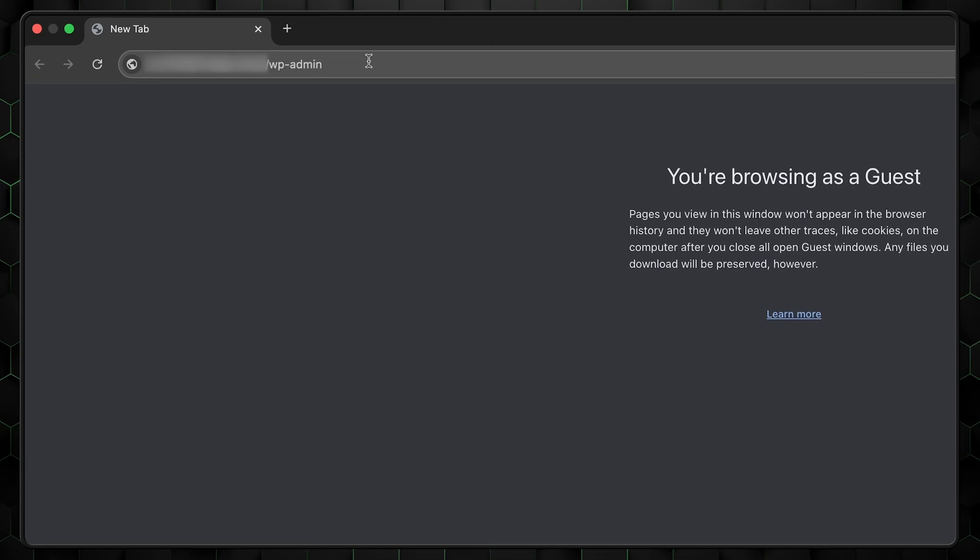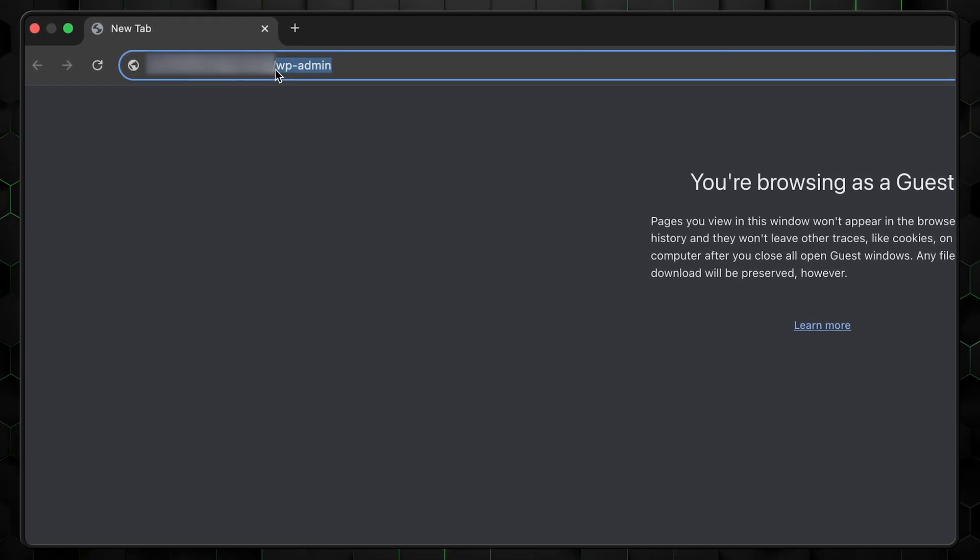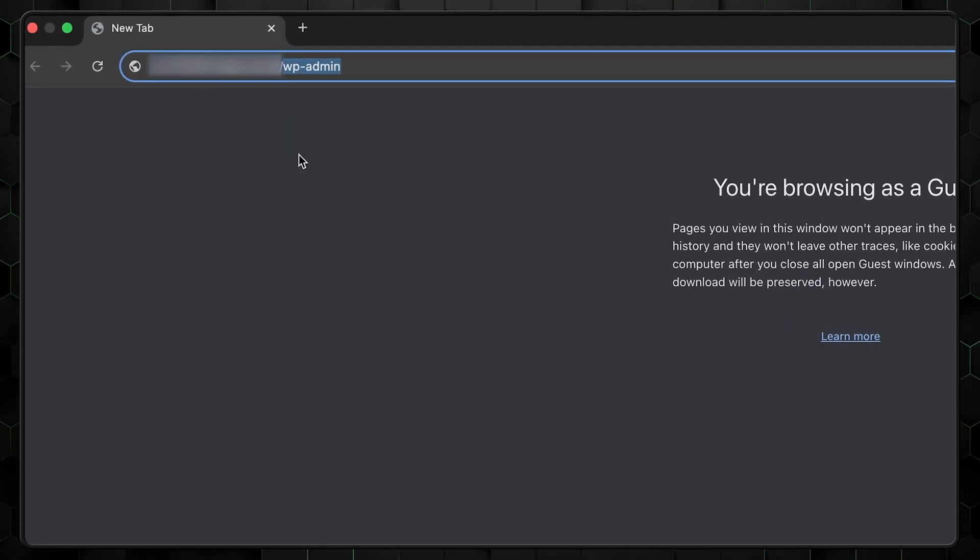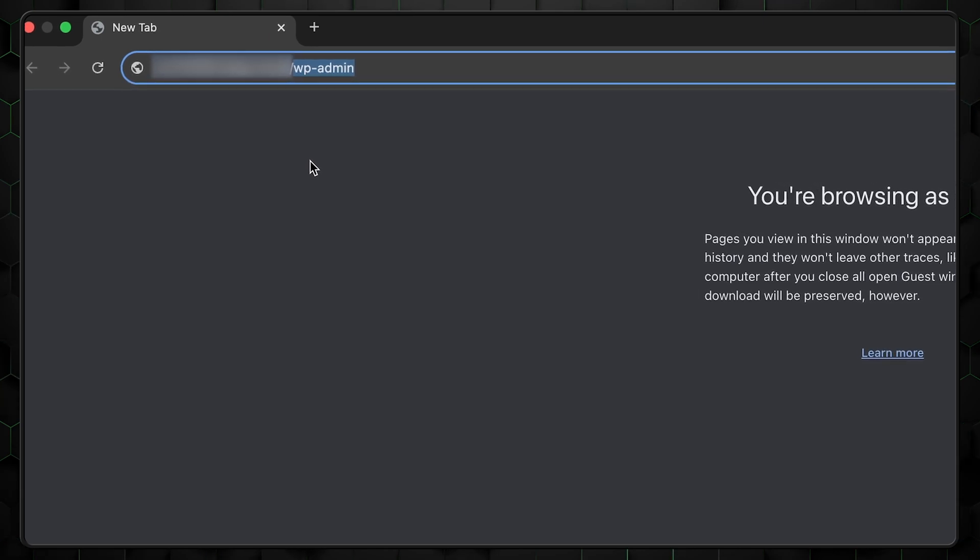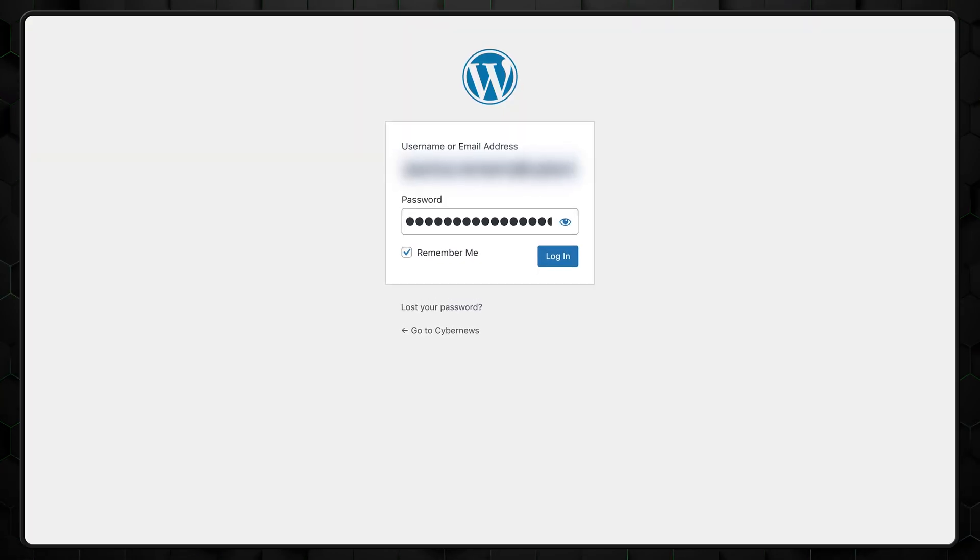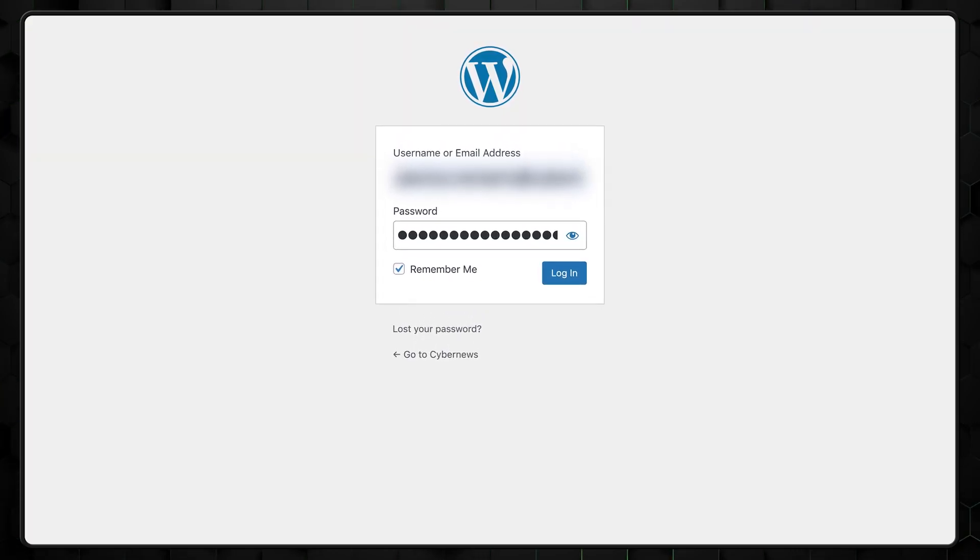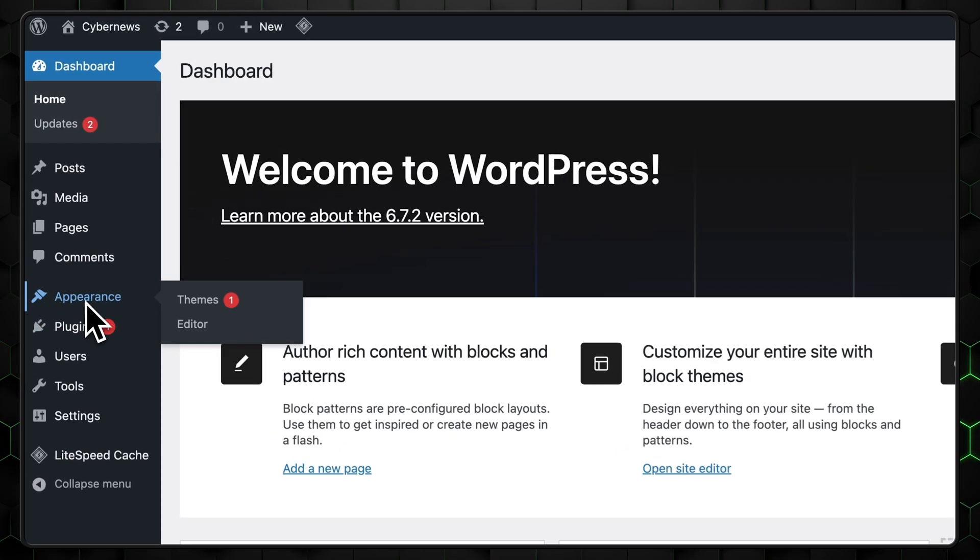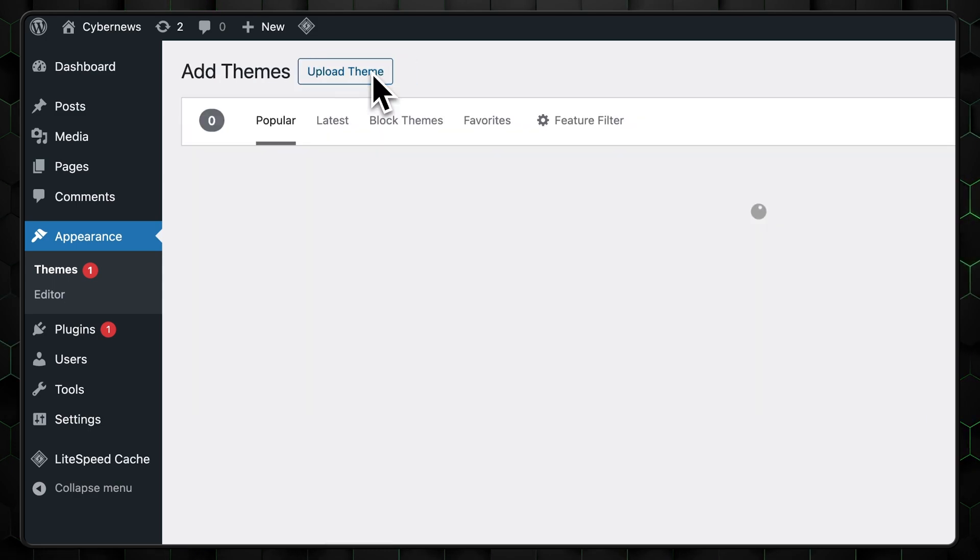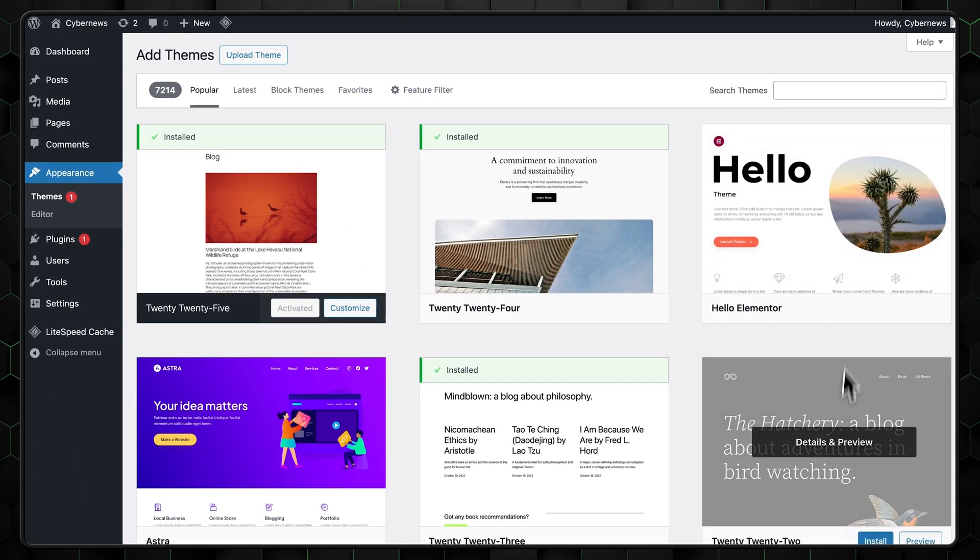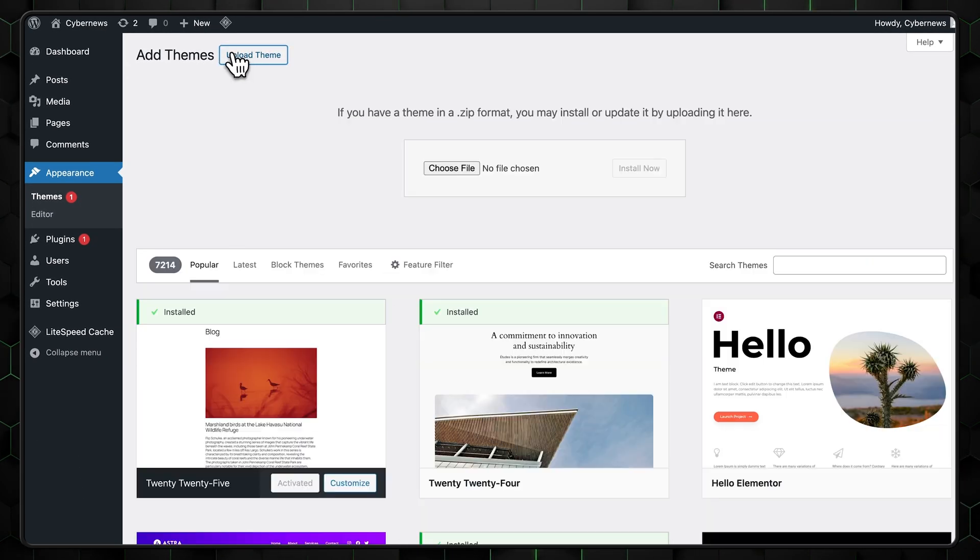Moving on in this Hostinger VPS tutorial. Once WordPress is installed, you can log in by visiting yourdomain.com forward slash wp-admin or wp-login. Enter the username and password you just created, and you'll be greeted by the WordPress dashboard. The first thing you'll want to do is pick a theme. Go to appearance and then themes. Browse through the available options or upload a premium theme if you have one.